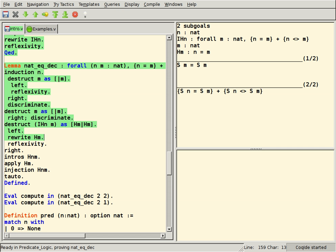Comparison of systems: ACL2 is a programming language, a first-order logical theory, and a theorem prover in the Boyer-Moore tradition.